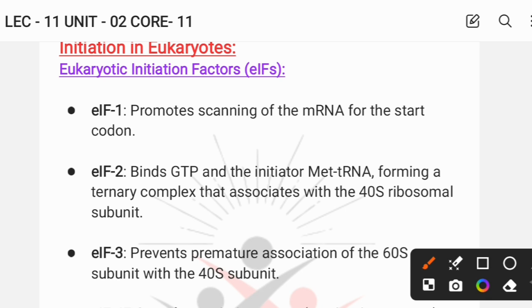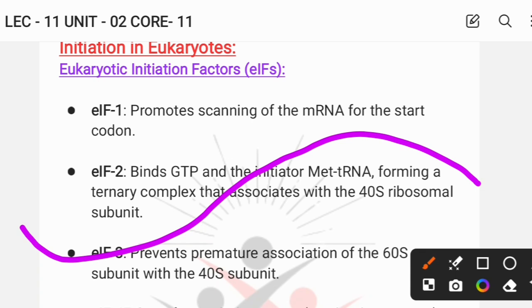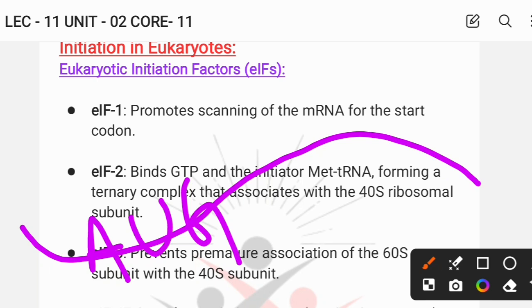In eukaryotes, there are initiation factors eIF2, eIF3, eIF4 complex, eIF5, and eIF6, each playing a major role. The first eukaryotic initiation factor, eIF1, scans the mRNA to find the start codon. The start codon is a triplet sequence — AUG — and eIF1 promotes scanning of the mRNA to locate that AUG start codon to begin initiation.